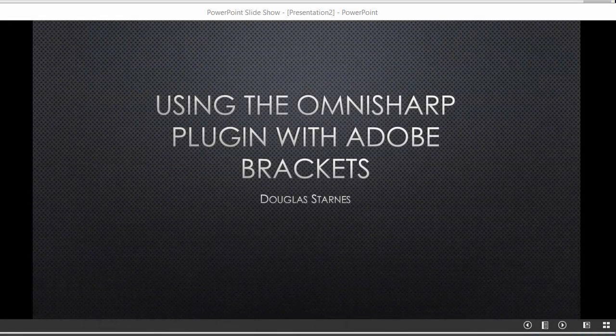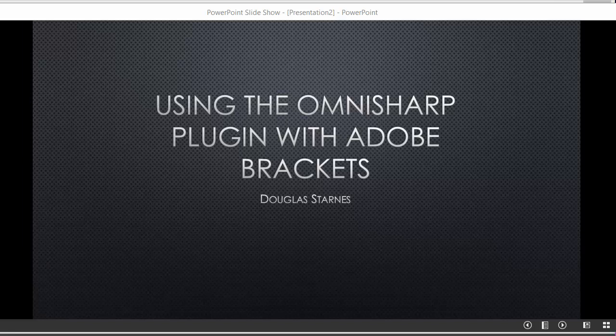In this video, we will take a look at how to use the OmniSharp plugin with the Brackets editor. If you want a more detailed intro to OmniSharp itself, please check out my video on using OmniSharp with the Atom editor, and then come back and watch this video.